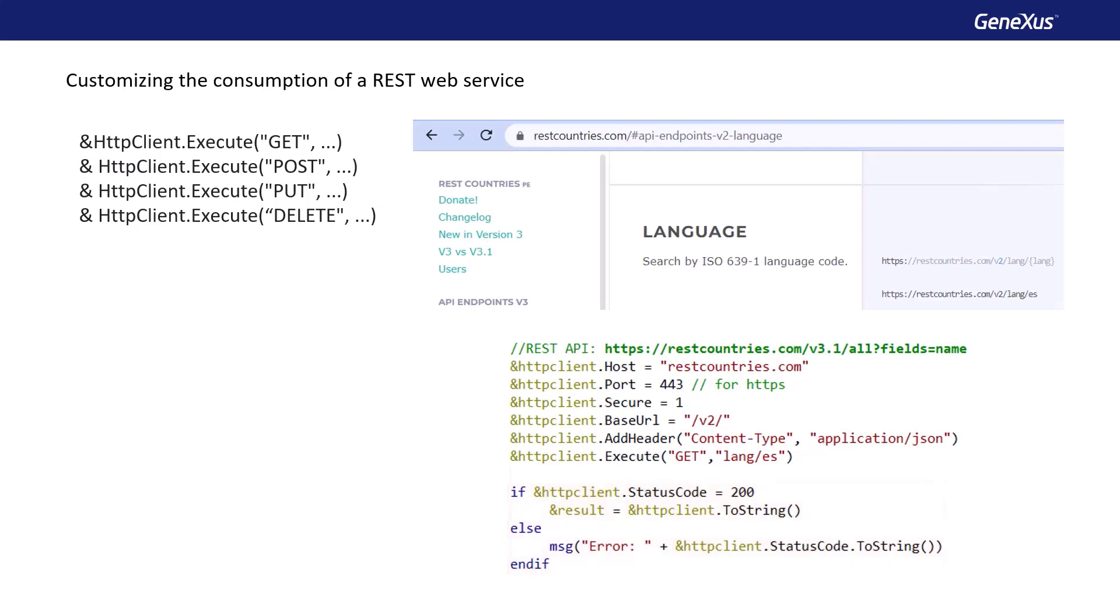To use the other HTTP methods, we replace the parameters of the execute method with the HTTP method we want. And then we use the appropriate parameters according to the method. For example, in a delete, we must pass the identifier of the record that we want to delete.